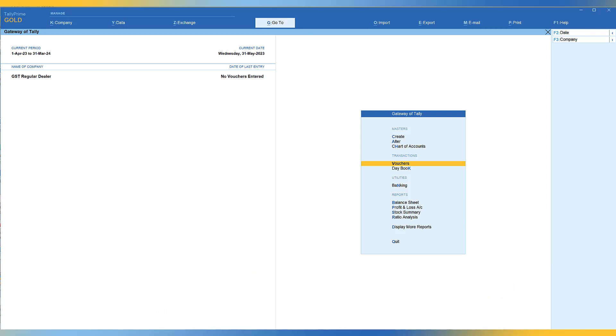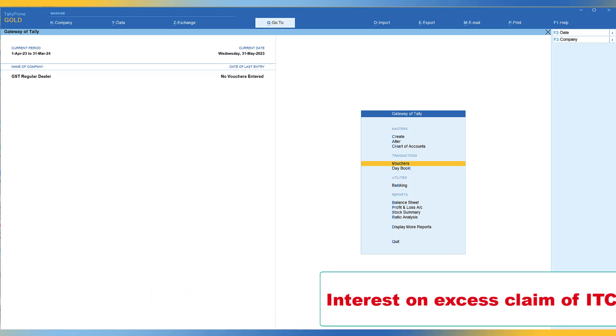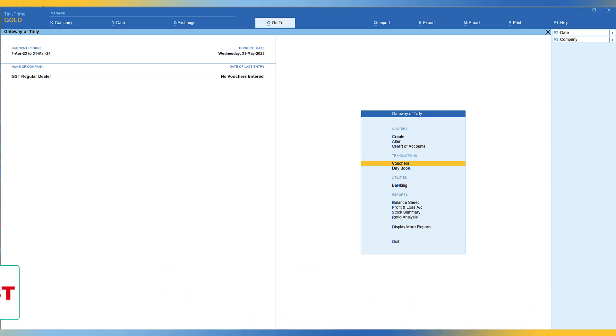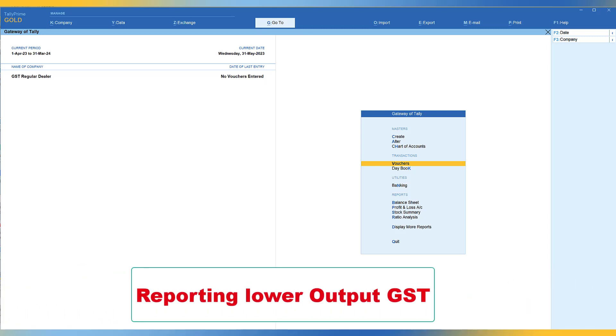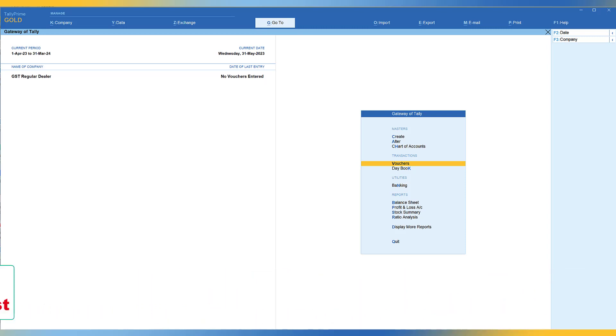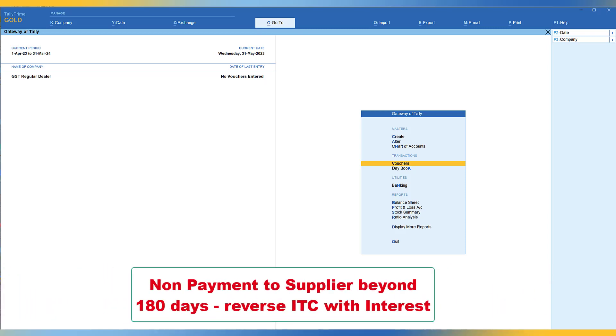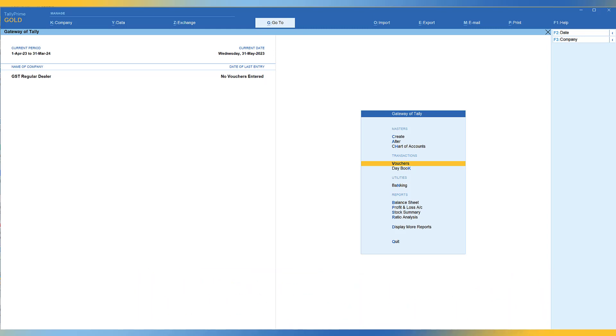Other clauses also stipulate interest for excess claim of input tax credit or under declaration of your output tax liability or in case of non-payment to the supplier beyond 180 days. We have seen this in our previous video. The input credit needs to be reversed along with the interest that is leviable.